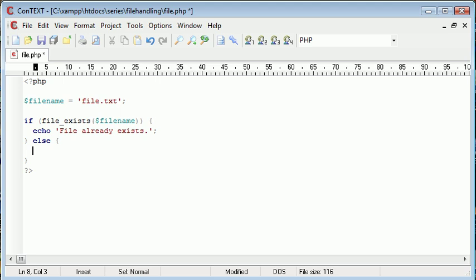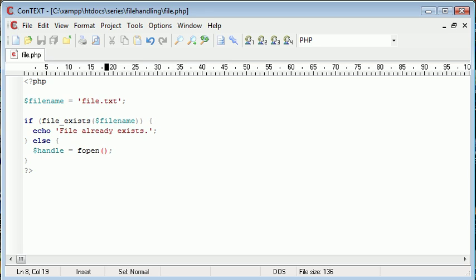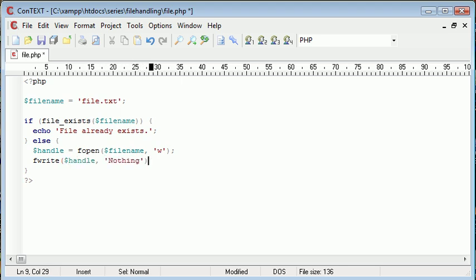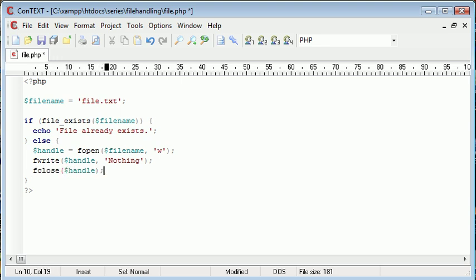If you haven't already looked at file handling, have a look at this before you try to understand this code. Then we want to fopen file name for writing. We want to fwrite to handle. And I'm just going to write nothing inside, for example.